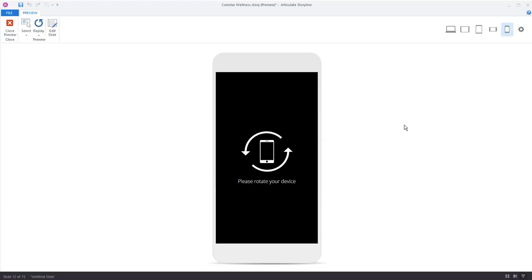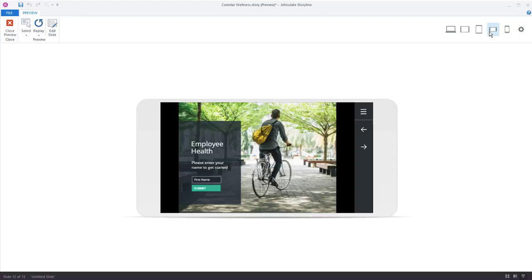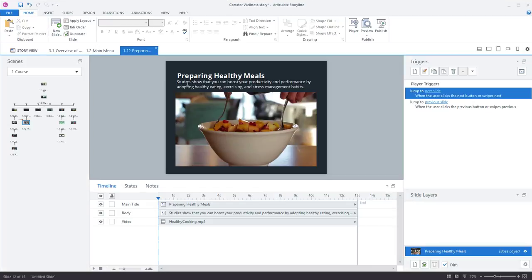which means when learners are trying to view it in portrait mode, they'll get this little notice that says, hey, you might want to rotate your device and check it out in landscape mode, which looks really great there. All right, so close out of here.